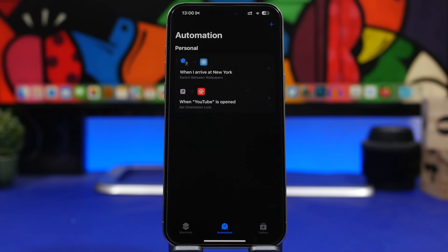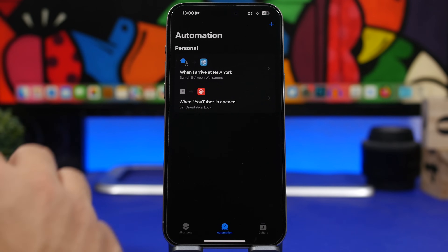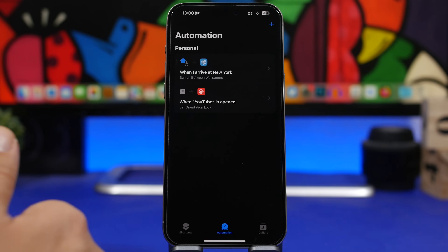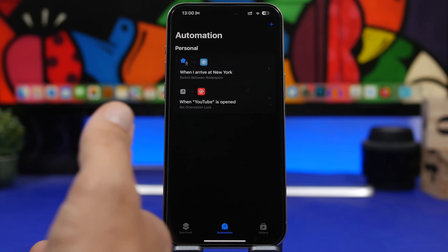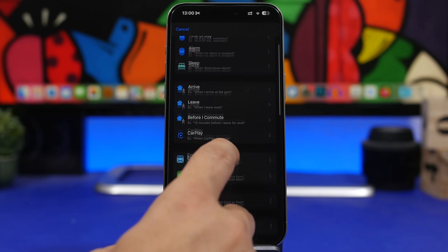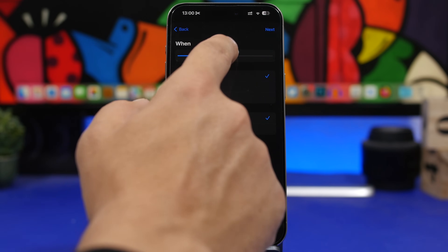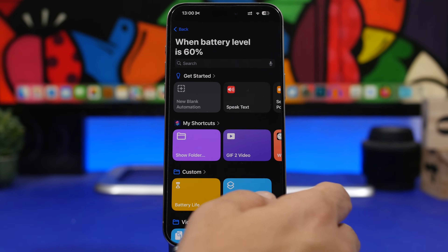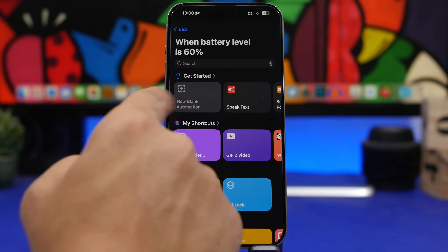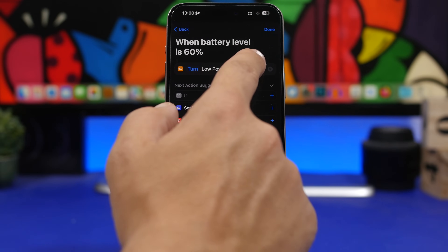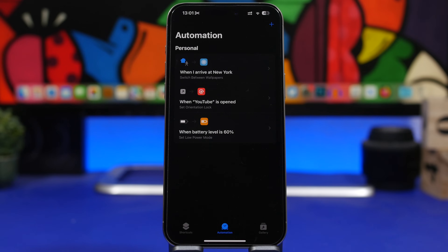iOS has a feature where, if you have low power mode on, it automatically turns it off when you reach 80% charge. But 80% is quite a lot, and you might forget low power mode is still on at 50-60%. You can create an automation: go to 'Battery Level,' choose 'Equals,' pick 60%, tap next, then find 'Set Low Power Mode' and switch it to 'Off.' When your device reaches that battery level, low power mode turns off automatically.